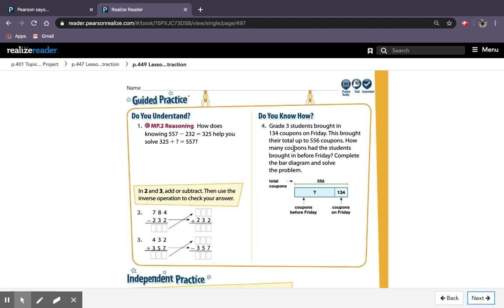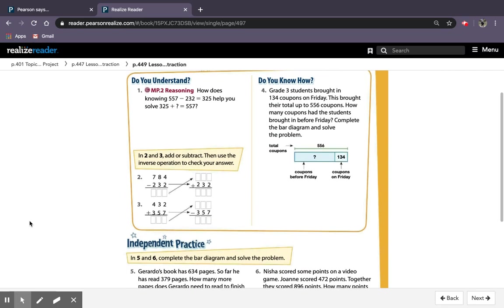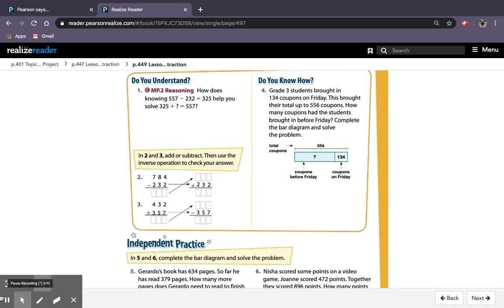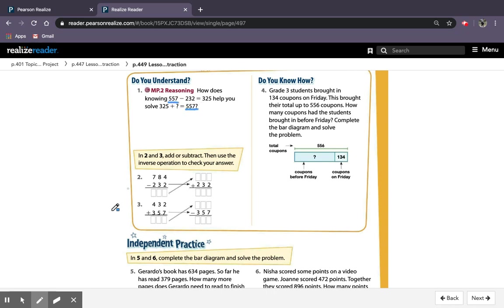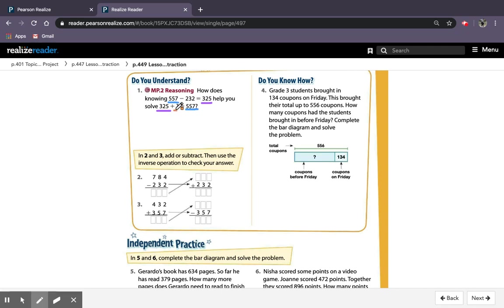It says guided practice, do you understand? Number one says, how does knowing 557 minus 232 equals 325 help you solve 325 plus question mark equals 557? So the equations are related, okay? They use the same numbers. The equations are related. They use 557 and 557. They use 325 and 325.